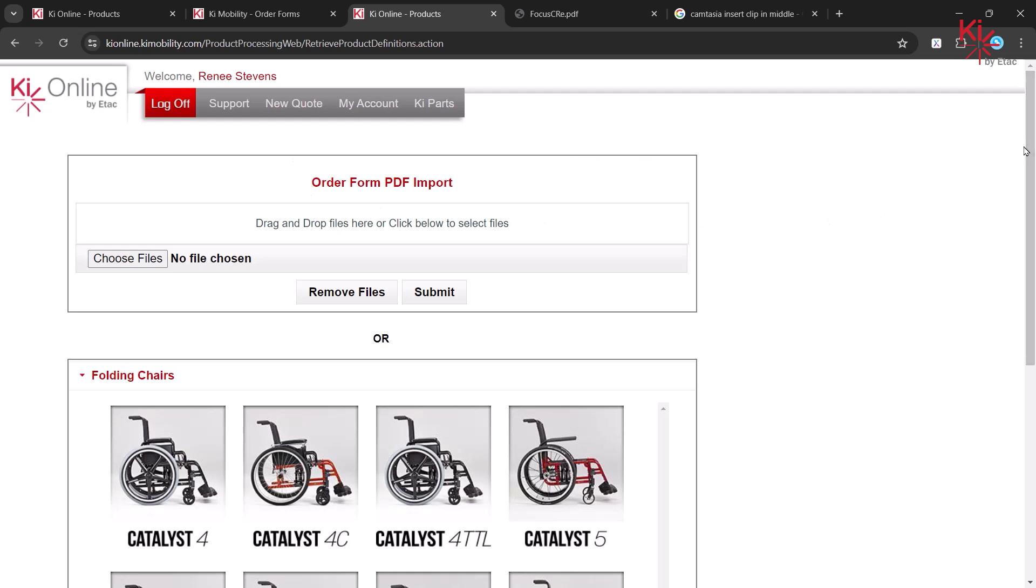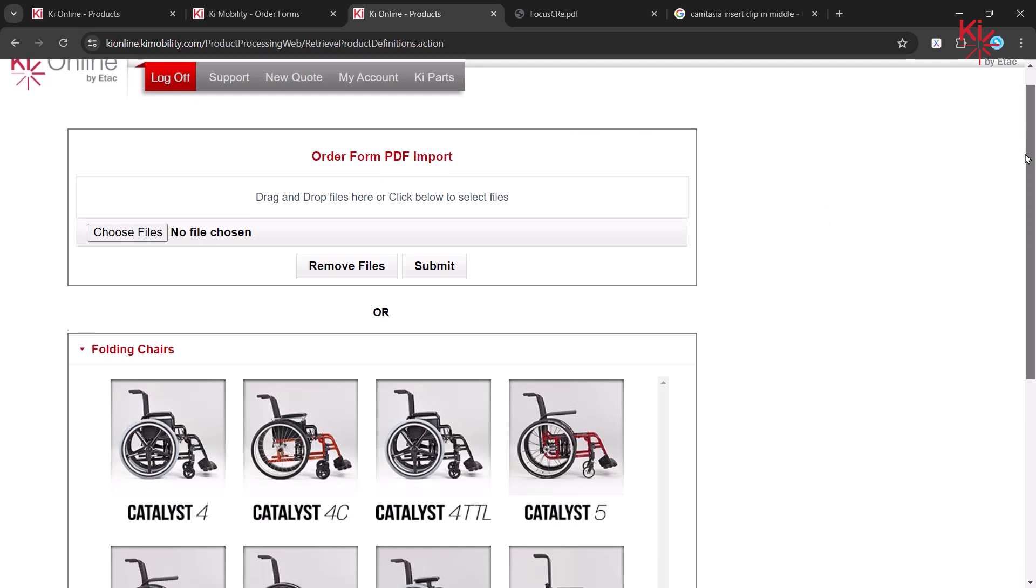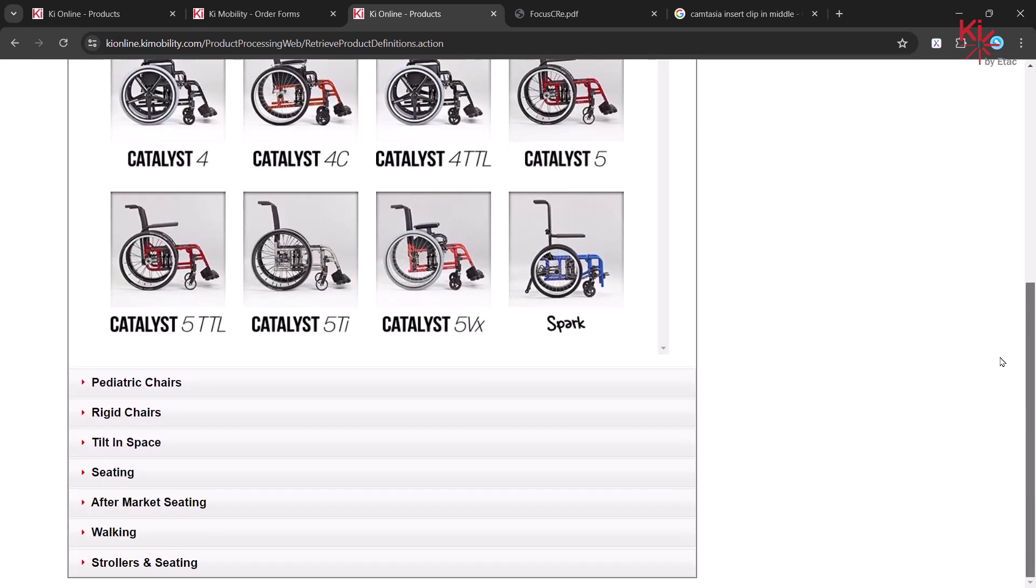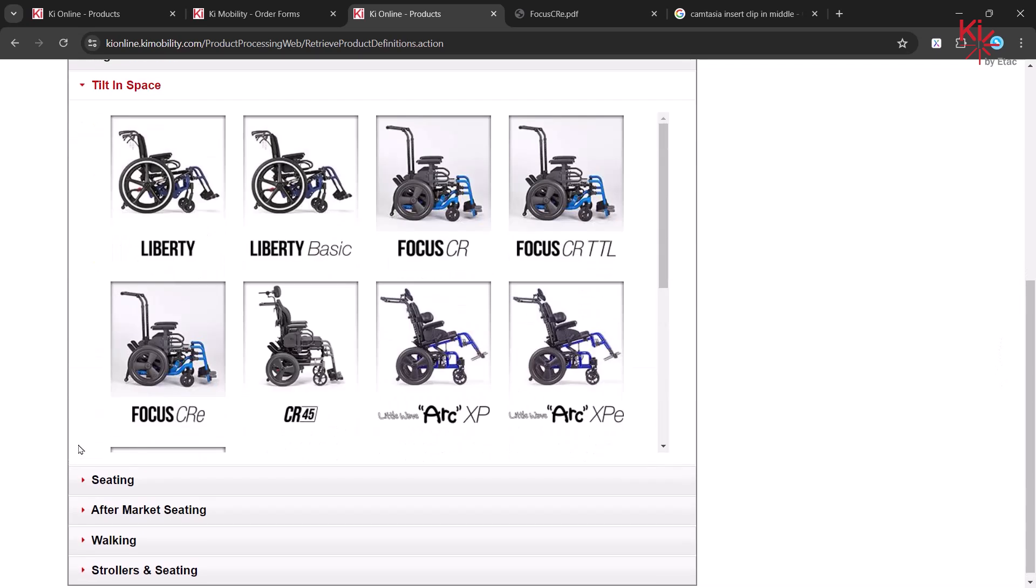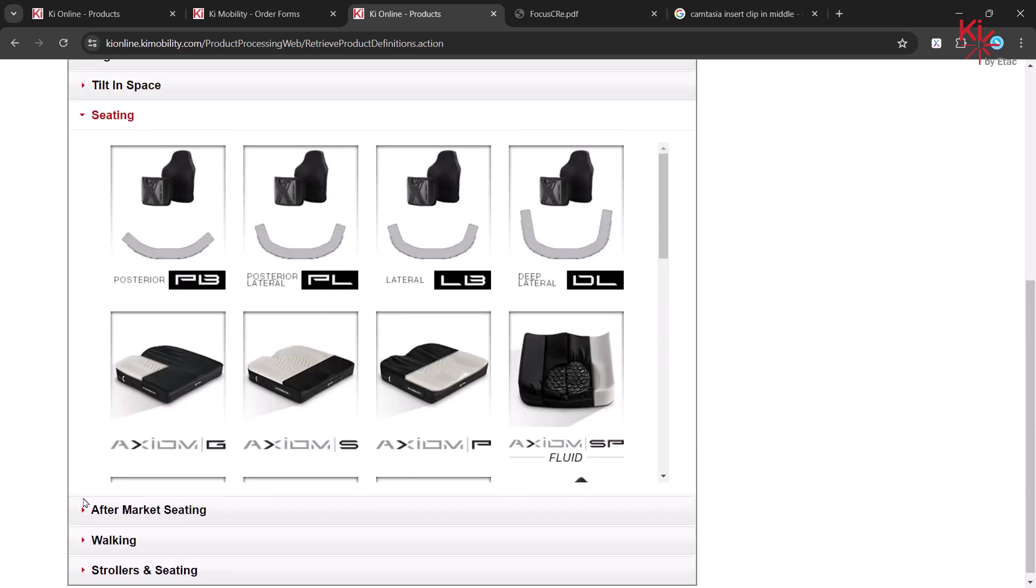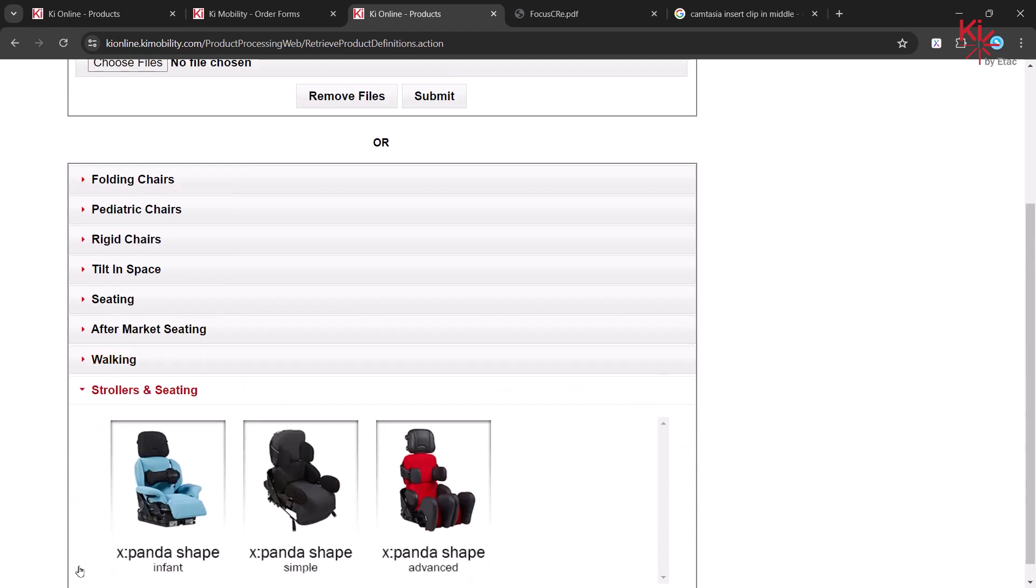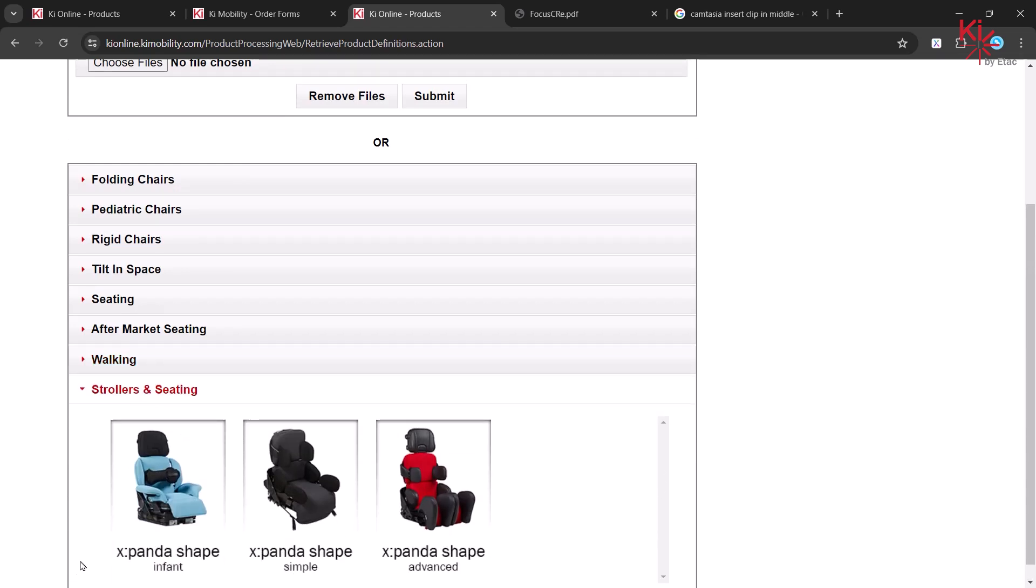Select the first product for your quote. Key Mobility and R82 products are listed here. Categories include things like Tilt and Space, Seating, Walking, and Strollers and Seating.